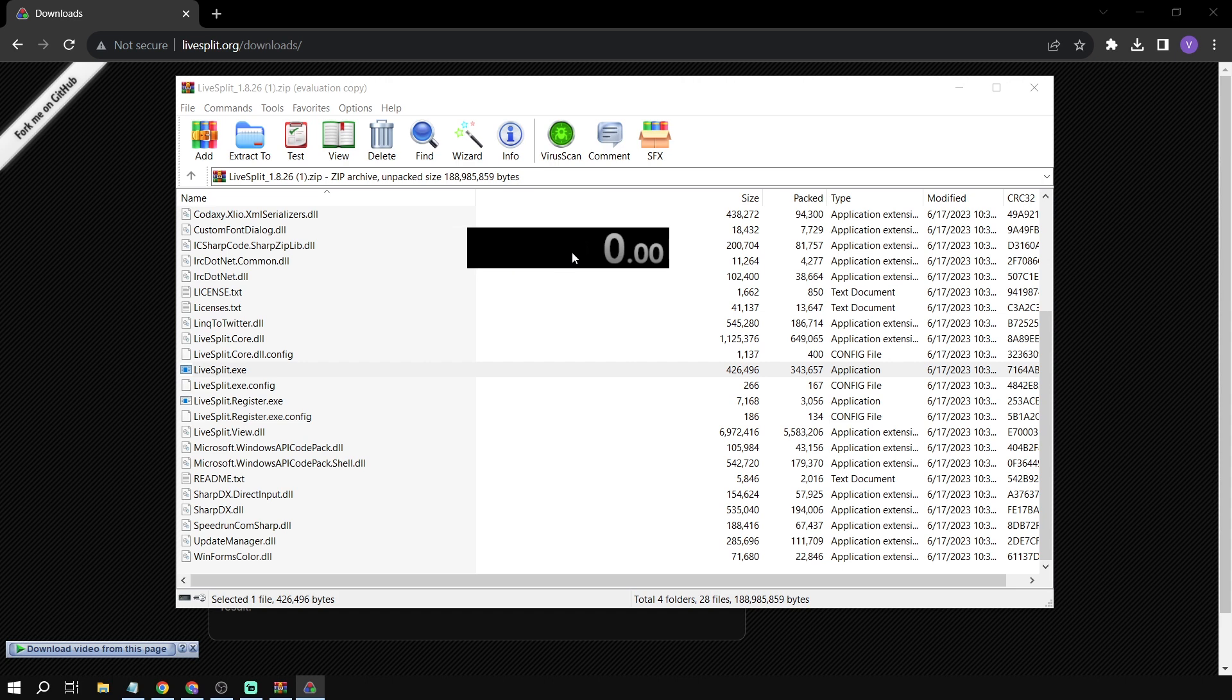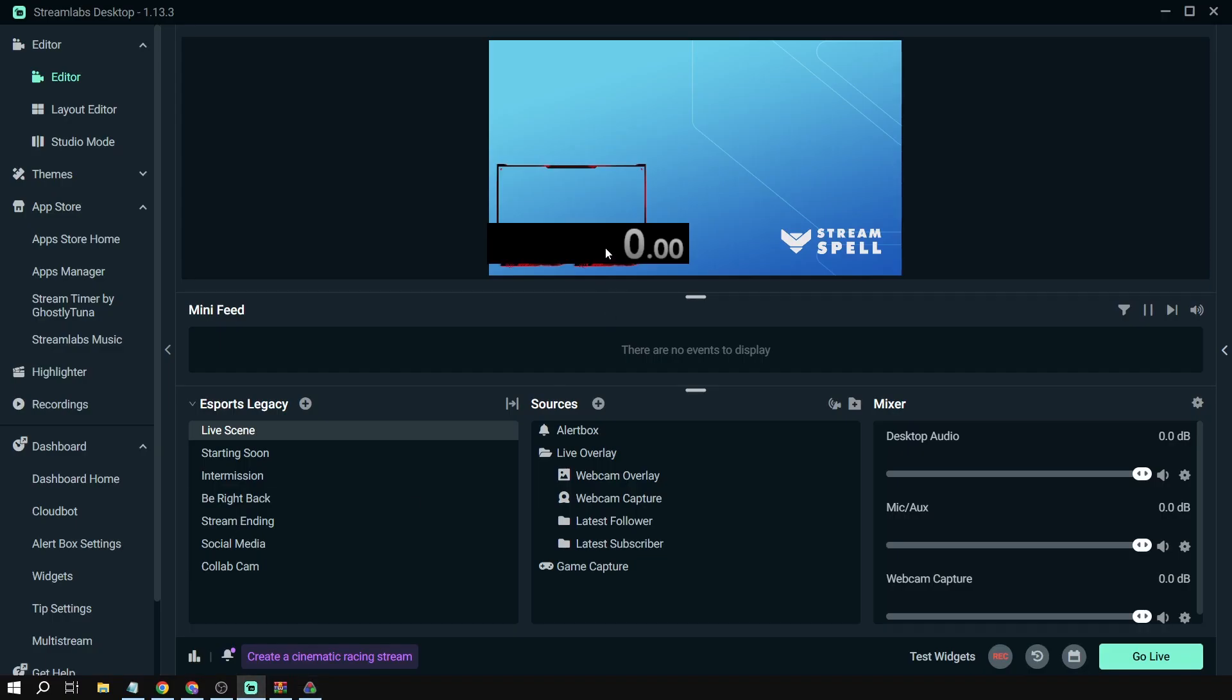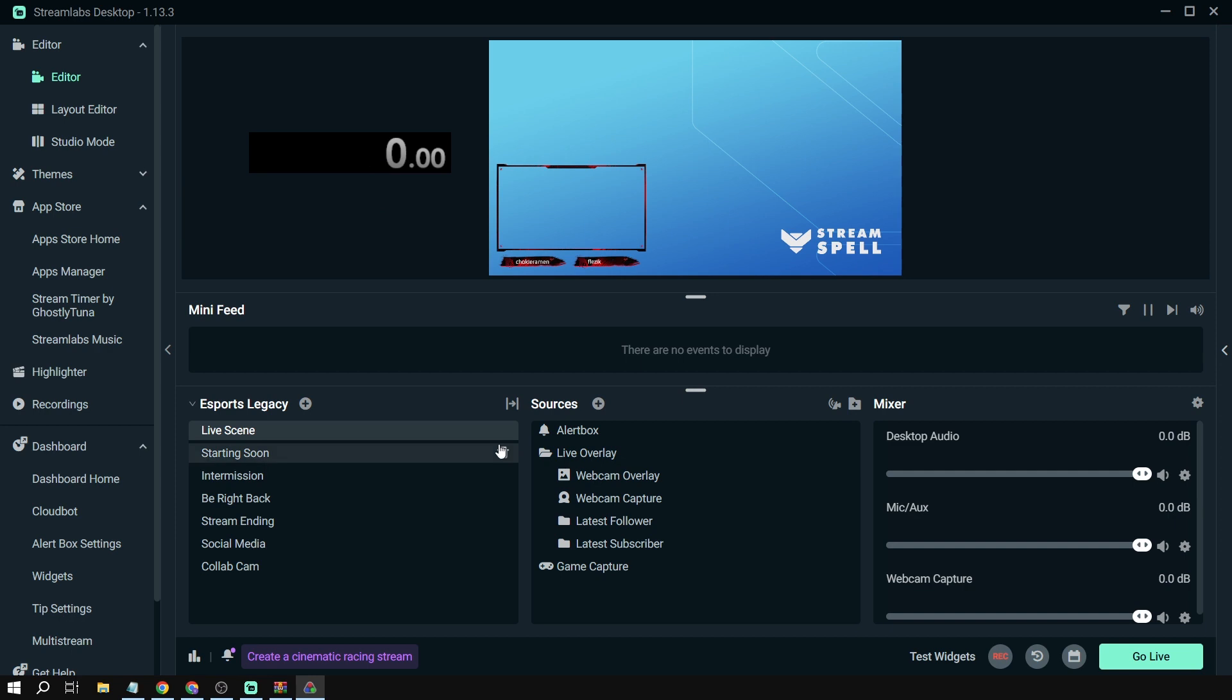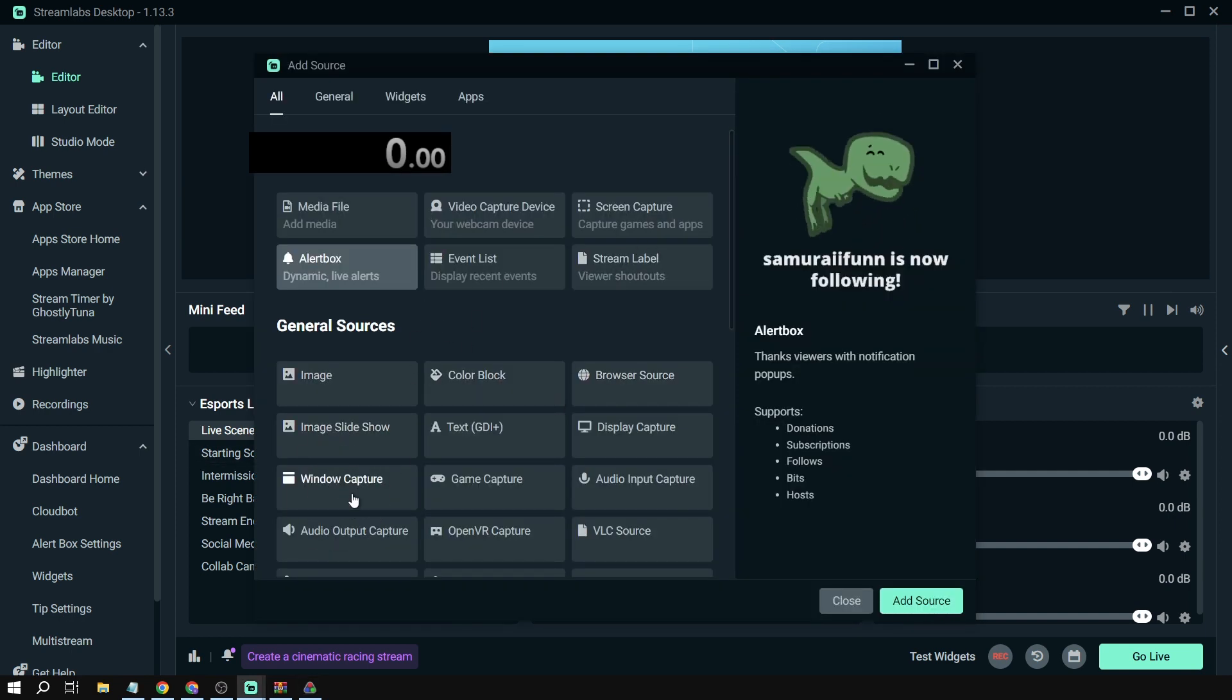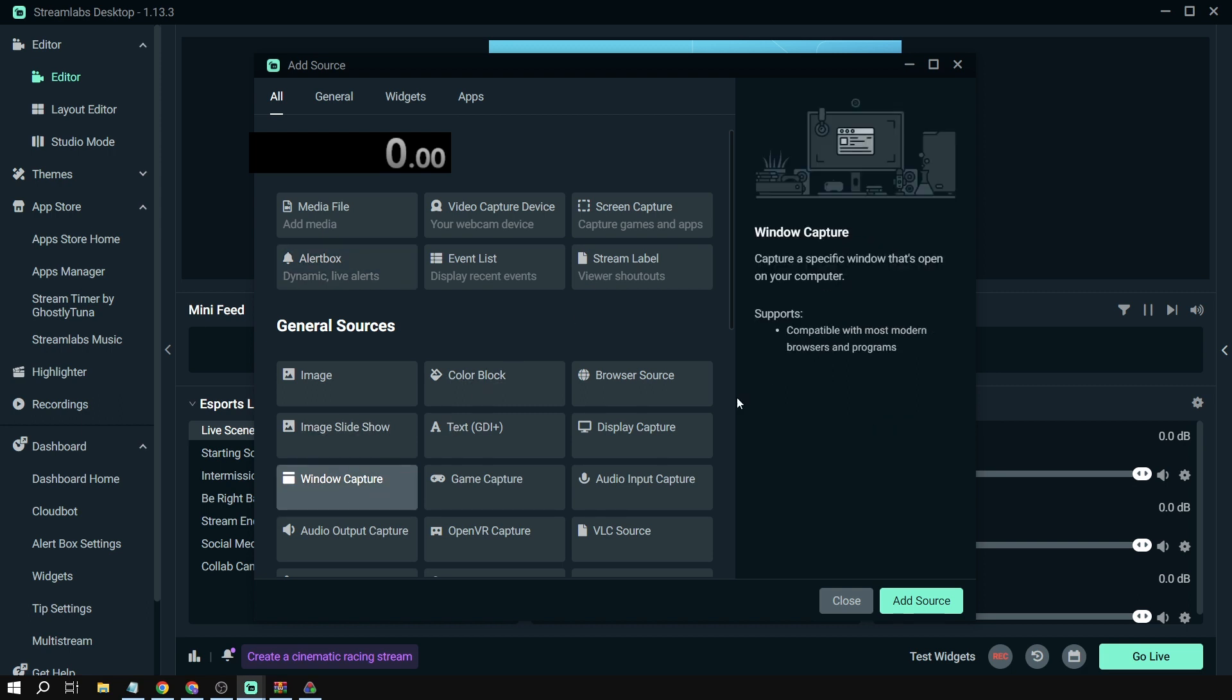Now how are we going to put it on Streamlabs? This is what we're going to do. We're going to open Streamlabs and from here we're just going to click sources.